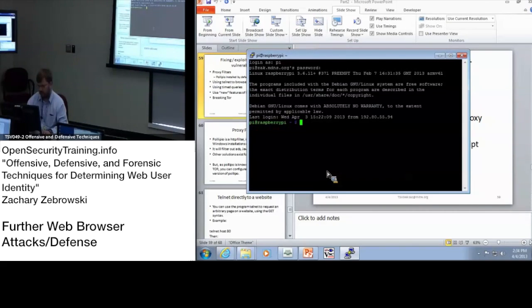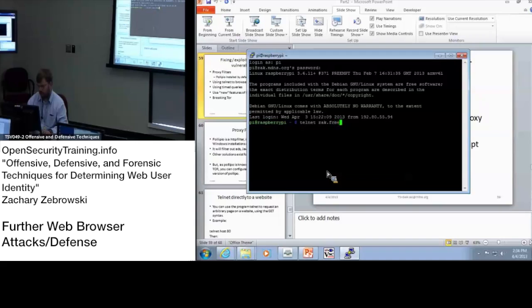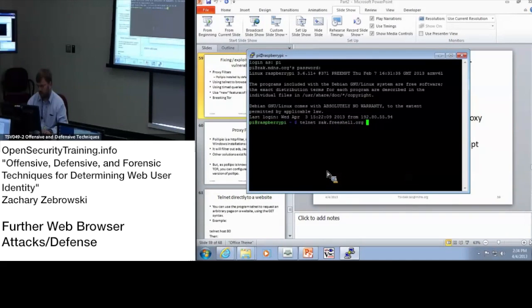So, let's telnet to back.freeshell.org on port 80.